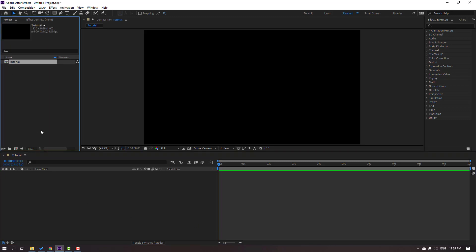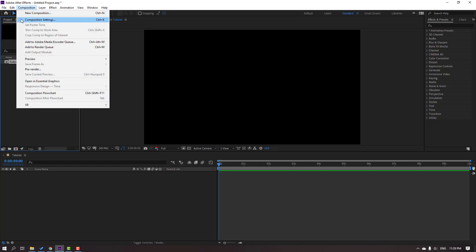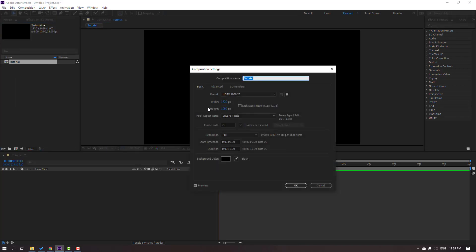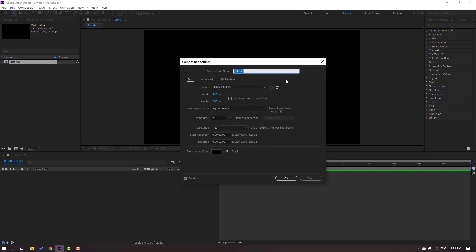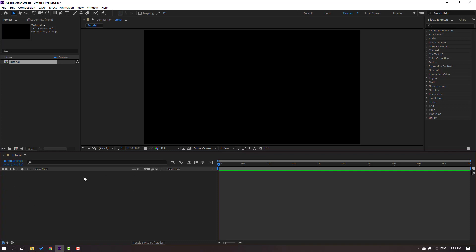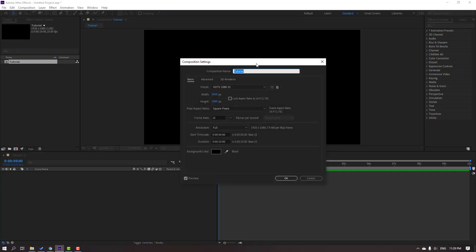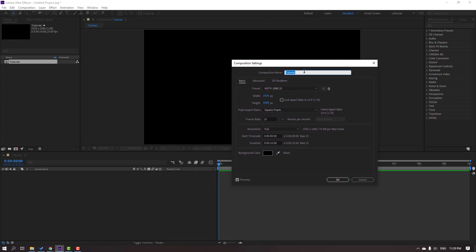Our composition is created. We can change the composition settings after creating it — select the composition and go to Composition menu, then Composition Settings, or use the shortcut Ctrl+K. We can also right-click inside the composition and select Composition Settings to change all settings there.